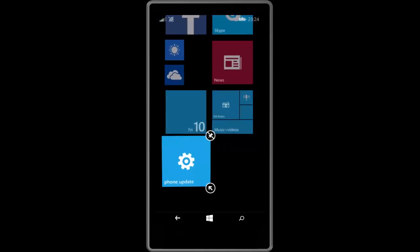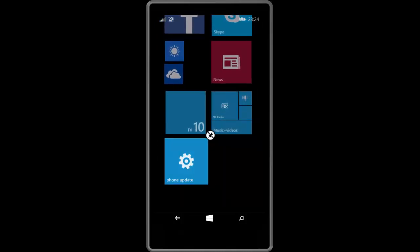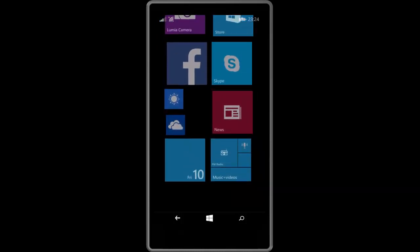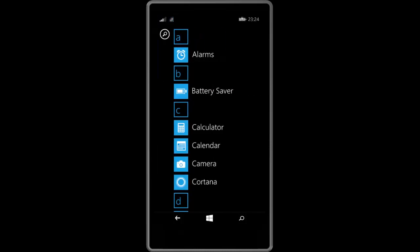Also, you can see down at the bottom the All Apps button is now text instead of just being a circle with an arrow in it. Tapping on it does the same thing as you would usually expect.